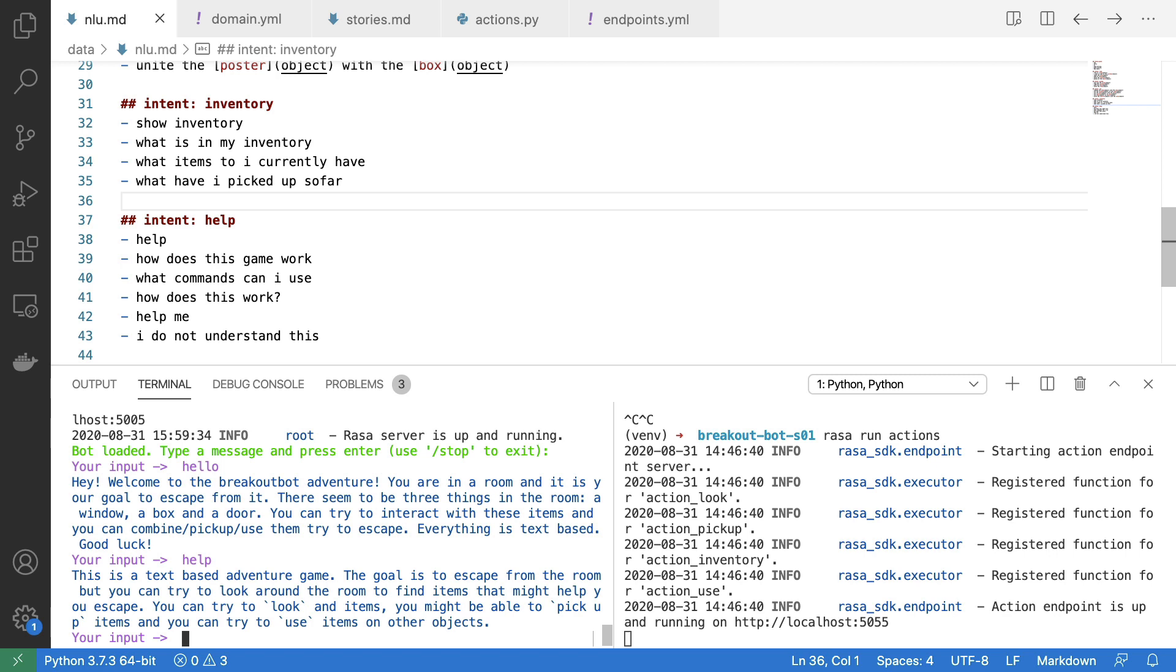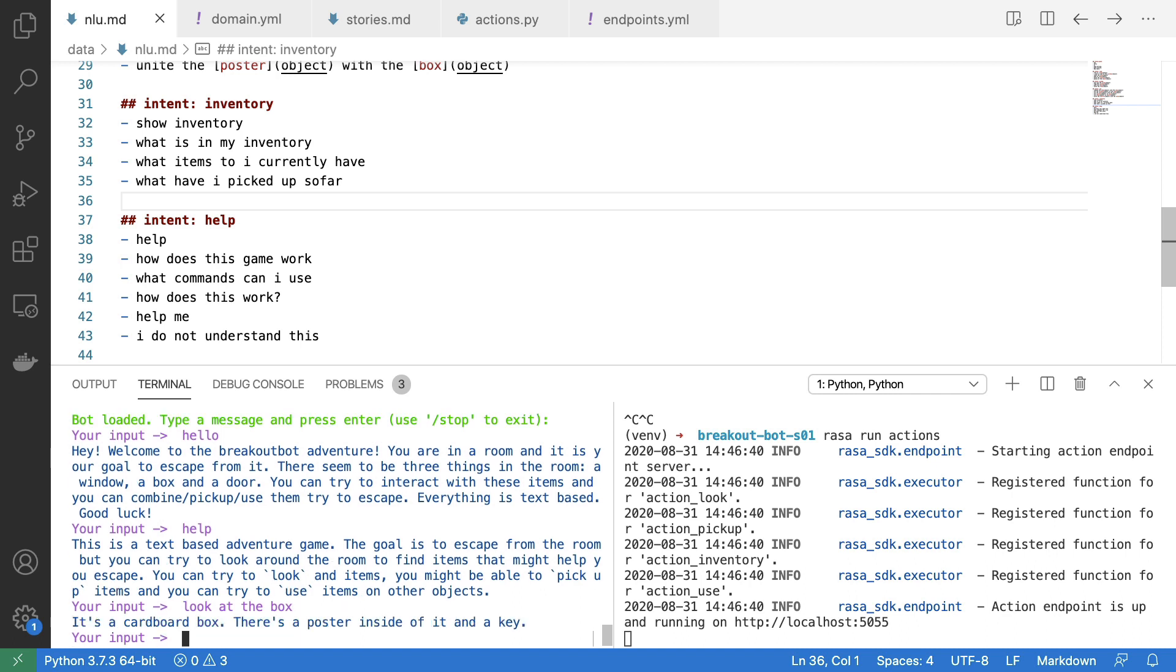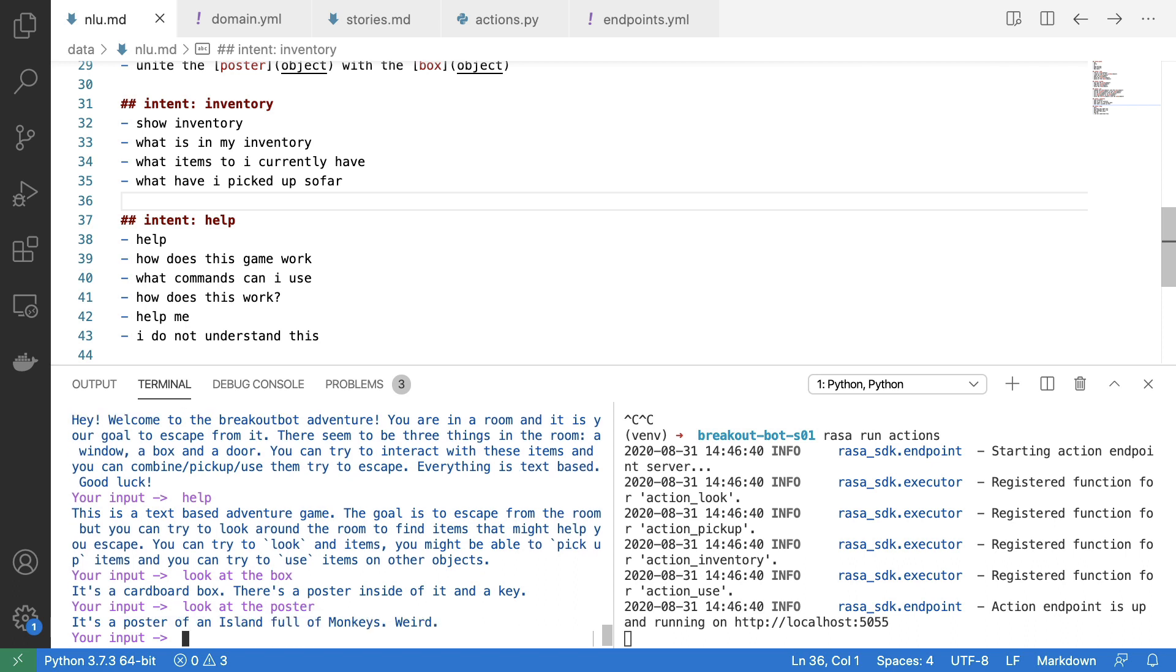It should hopefully now be a little bit more obvious that you can do something like look at the box. Now in an attempt to make this experience just a little bit more fun, I've added in some references to classic adventure games. So if you were to look at the poster, you will see that it's a poster of an island full of monkeys, which is a Monkey Island reference. And sure, you're either going to get the joke or you're not, but it's something that I feel like experimenting with.